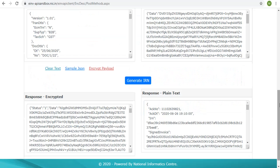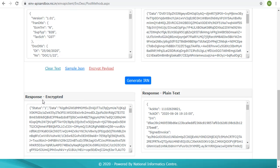Click on the generate IRN button. This will call the generate IRN API and post the encrypted payload. The response which is encrypted JSON will be shown in response encrypted box, and the same after decrypting using SEK will be shown in response plain text.